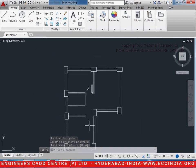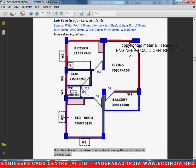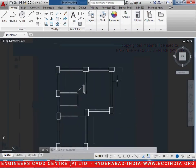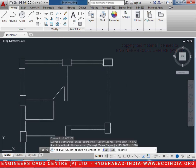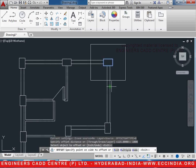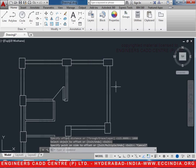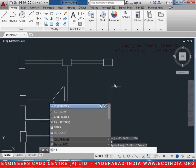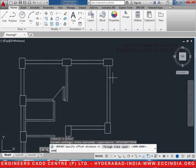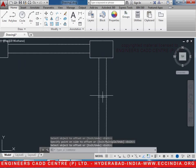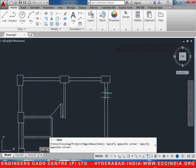Similarly, we will make all the doors. Let us go ahead and make this door which is D1, given as 1000 mm. We can take offset — O enter, 1000 enter — from this line over here. However, we do not need the entire rectangle, so first explode it: X enter, select the rectangle, enter. Now O enter, 1000 enter, select the line and click over here. Now TR double enter and trim it.